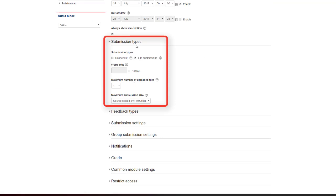Submission types can be online text or file submission. A word limit can be enabled by clicking the checkbox. There is a maximum upload set to 20 files. There are also various maximum submission sizes which can be seen here from the drop-down box.